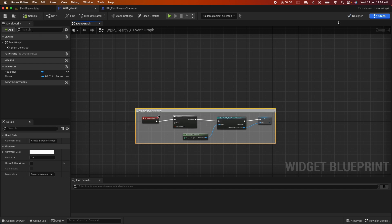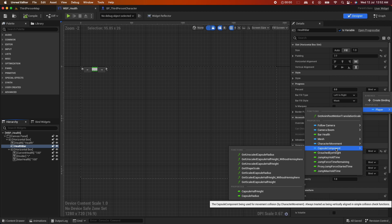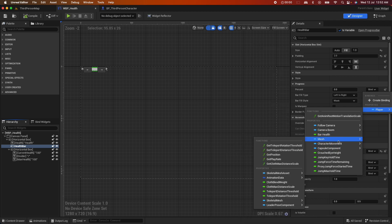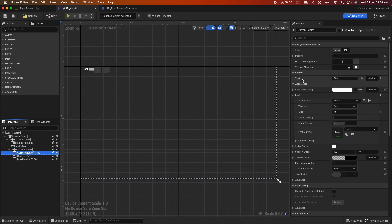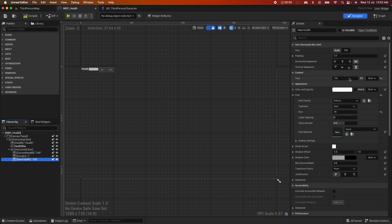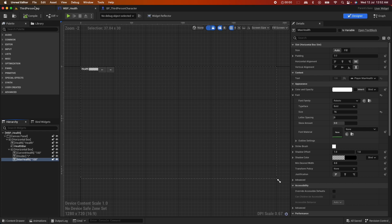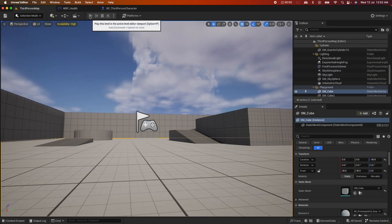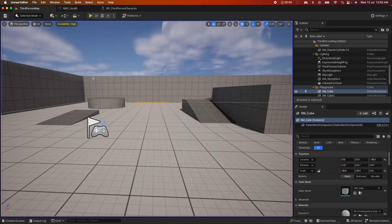Compile, go back to the designer, and on the health bar's percent field, use Bind and select the player's bar health variable. For the current health text, bind it to the player's current health, and for the max health text, bind it to the player's max health. Save. Now when you play, the health bar should be halfway populated based on the 0.5 bar health value.